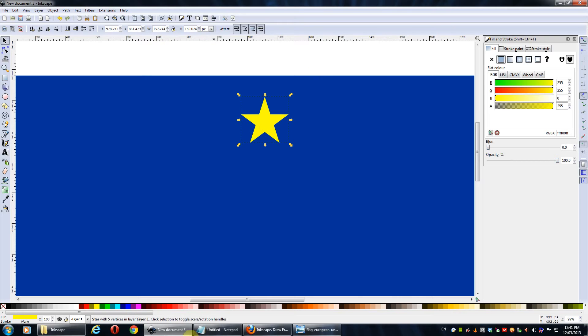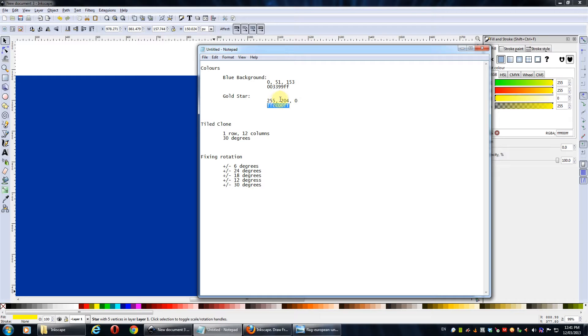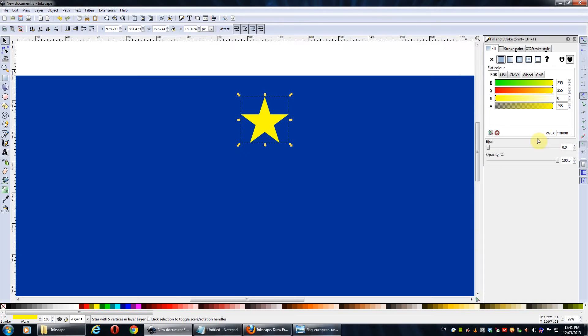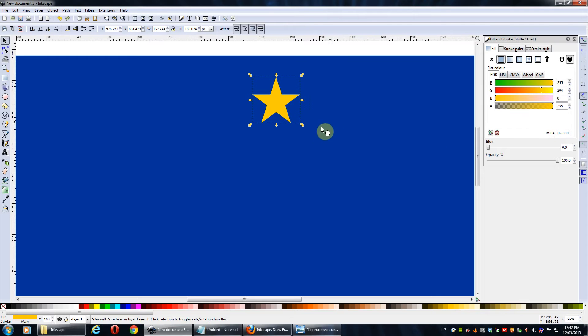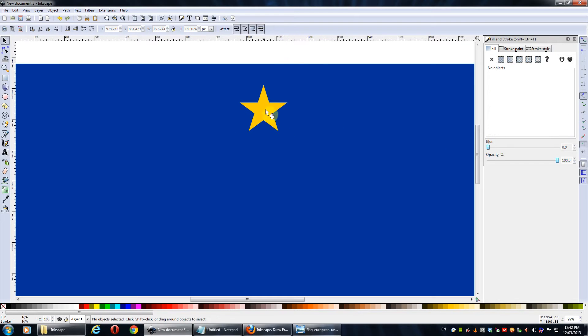We're going to change the color because it's not exactly accurate. So, we set it to, for the gold star, we set it to this value, or 255, 204, 0 for RGB. But this is the hexadecimal value for RGB. It kind of makes a gold yellowy color.